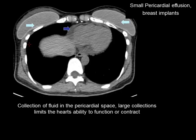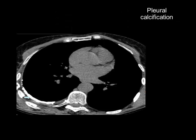Small pericardial effusion — with breast implants, this is a collection of fluid in the pericardial space. Only large collections will be a problem; with smaller ones it is better to mention, but it may not have clinical relevance. Pleural calcification — when you see it, it is better to document and report. Unless you look for all these conditions, you are not going to find them.